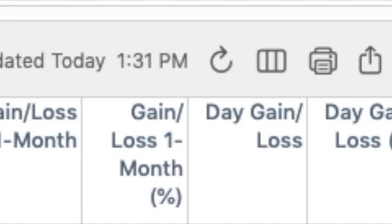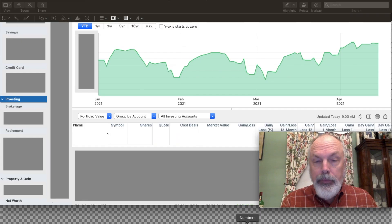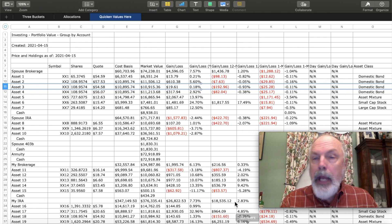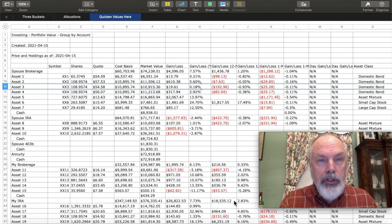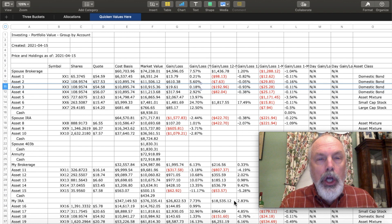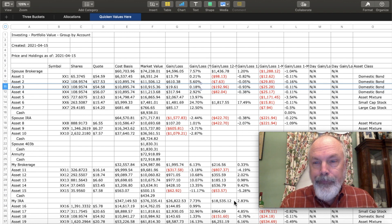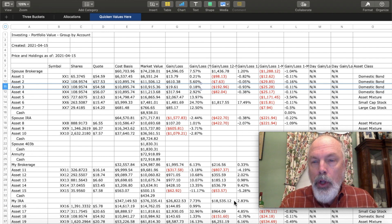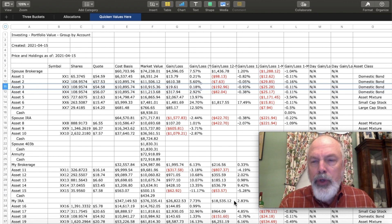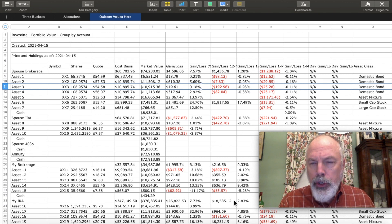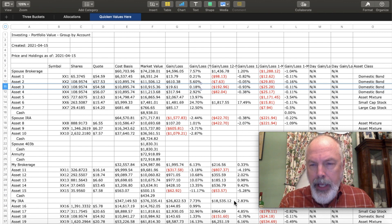And here I'm using Numbers and paste all of those values into this sheet that I've entitled Quicken values here.